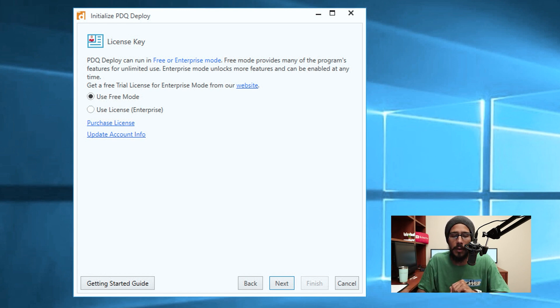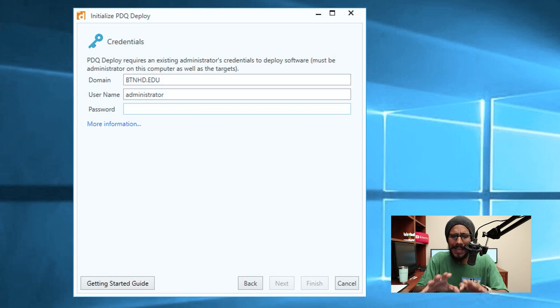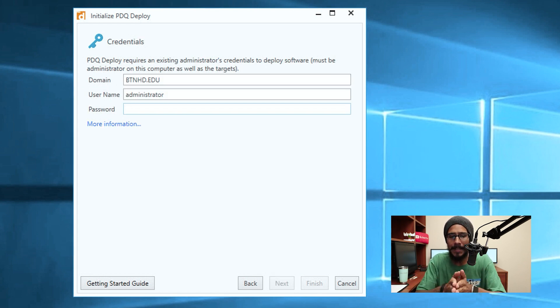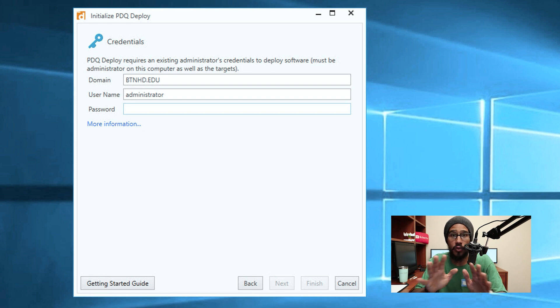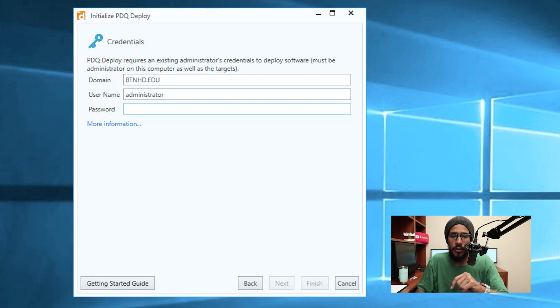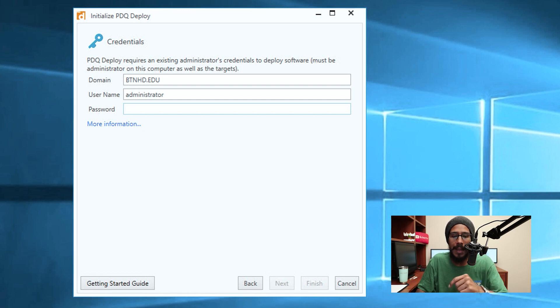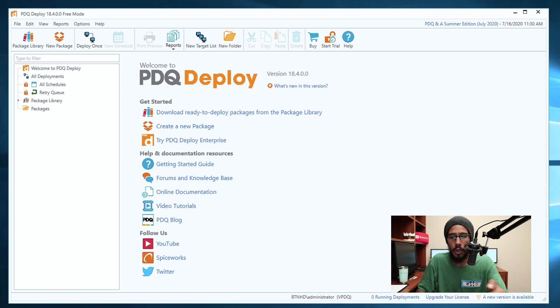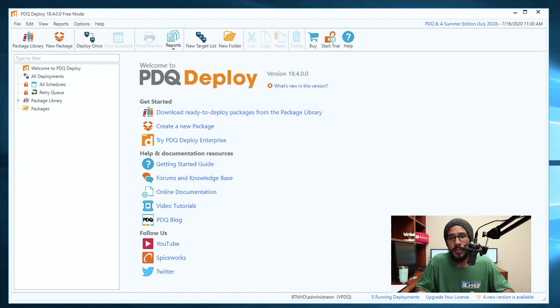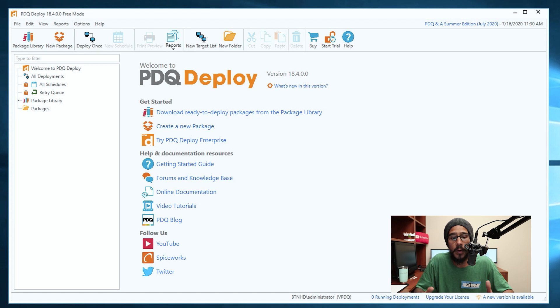Because I installed it within an Active Directory environment, because it looks like PDQ Deploy works great within the Active Directory environment. So enter your domain, enter username and enter a password, and then click on finish. It's going to load up and then you're good to go. Once the installation part was done I was happy, it looks like it was up and running with no issues.